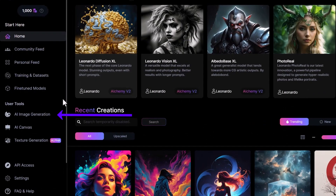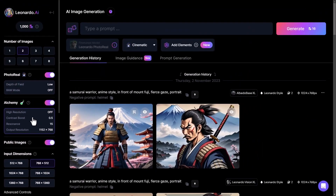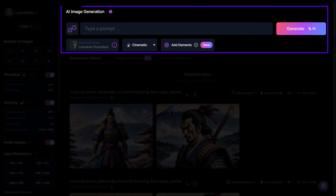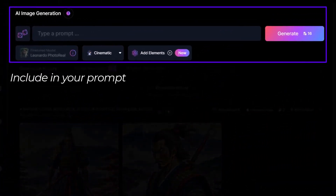When you log into Leonardo AI's image generator, there's a section there for you to write your prompt. Some things you would probably be best to include in your prompt are the following.